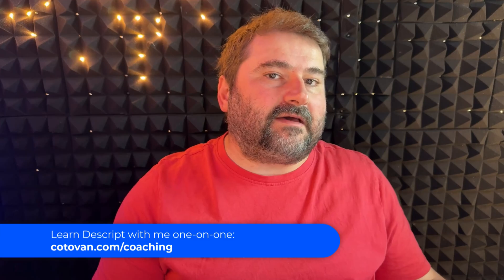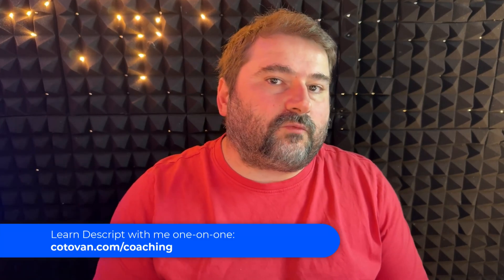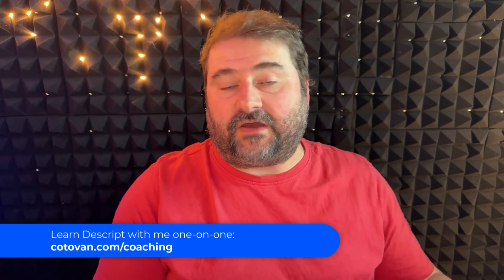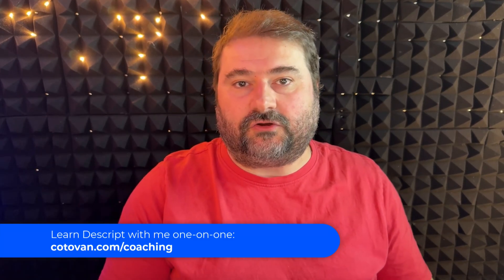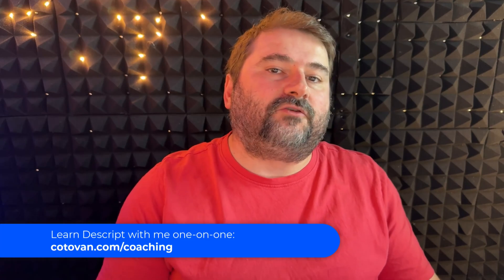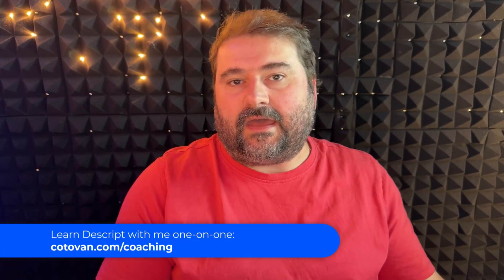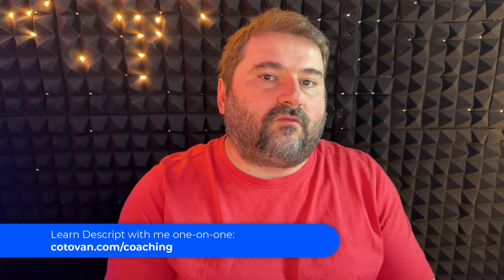And hey, if you want to learn Descript with me, I provide one-on-one coaching calls. Look in the description for a link to book a session or three or five with me. And we can go over any questions you may have. I can teach you Descript from scratch or Riverside or Camtasia. So I hope to see you soon. Thank you for watching and I'll see you next time.